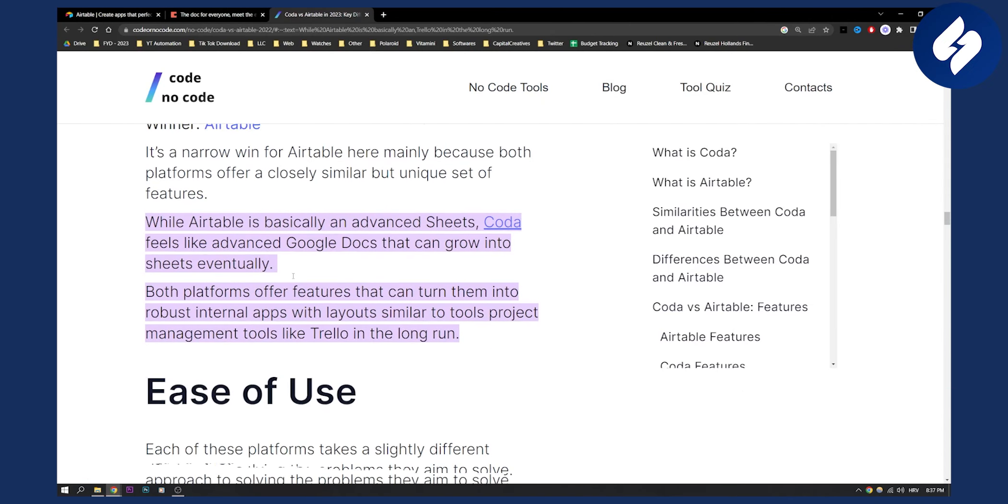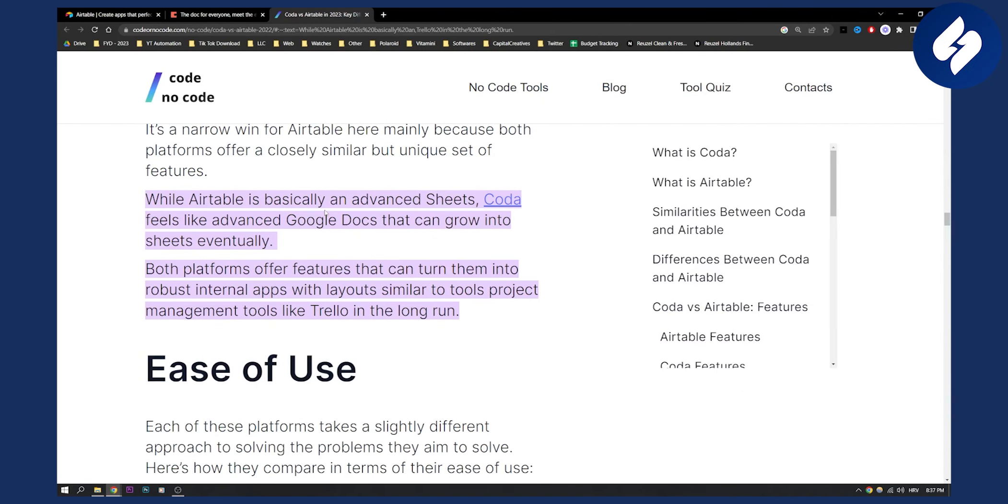While Airtable is basically an advanced Sheets, Coda feels like advanced Google Docs that can grow into Sheets eventually. Both platforms offer features that can turn them into robust internal apps with layouts similar to project management tools like Trello in the long run.